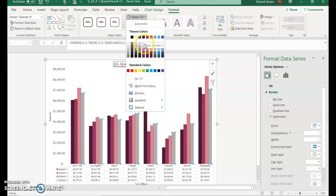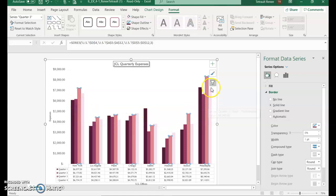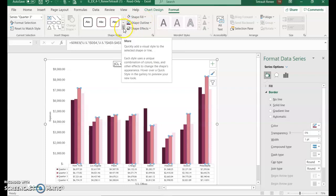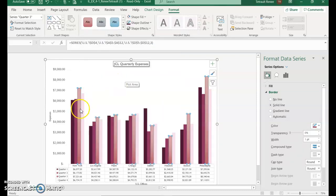Then we'll select Quarter 3, which selects all of the Quarter 3 bars for each city. Instead of Shape Fill, we're going to go to Shape Styles and choose the More option. We're looking for Subtle Effect Pink Accent 3, so you can change the bars for each of the cities at one time.